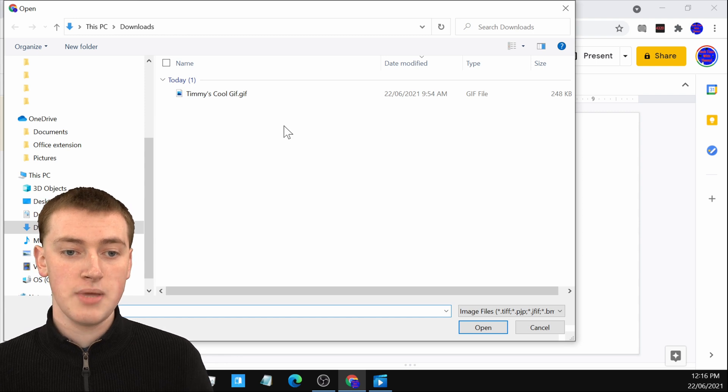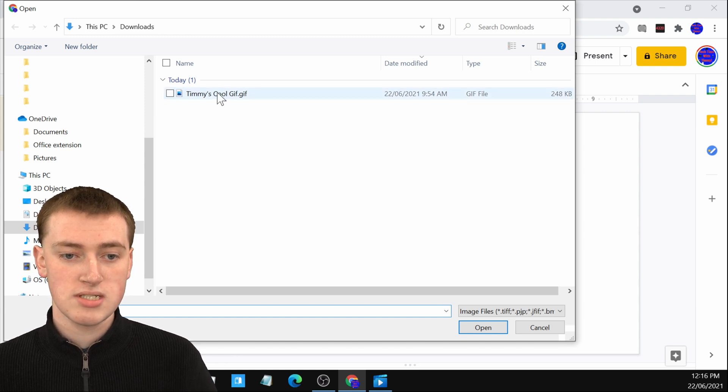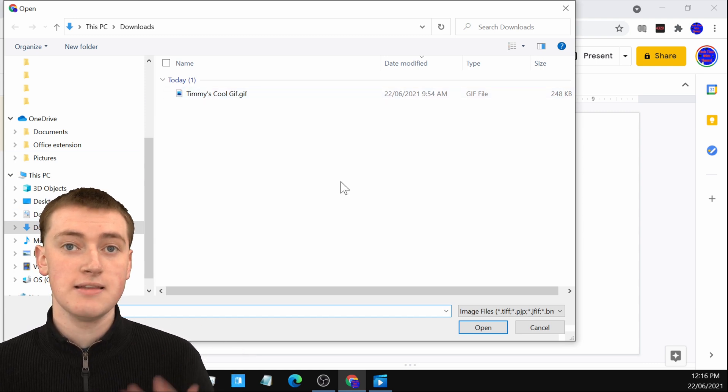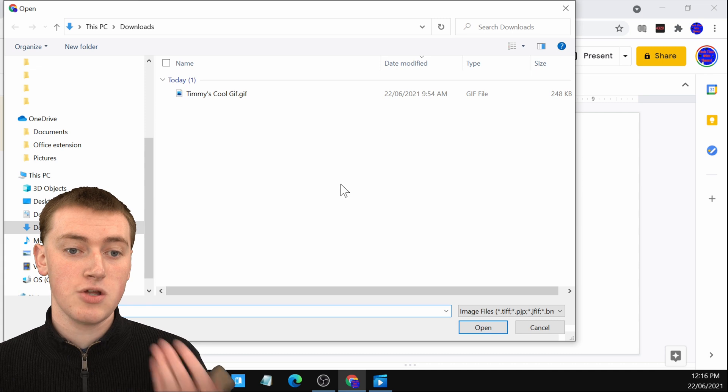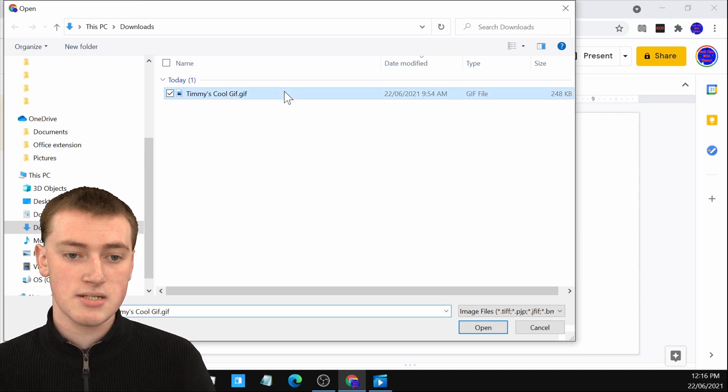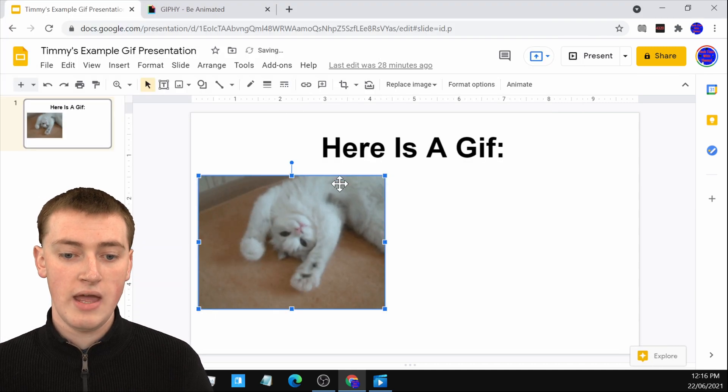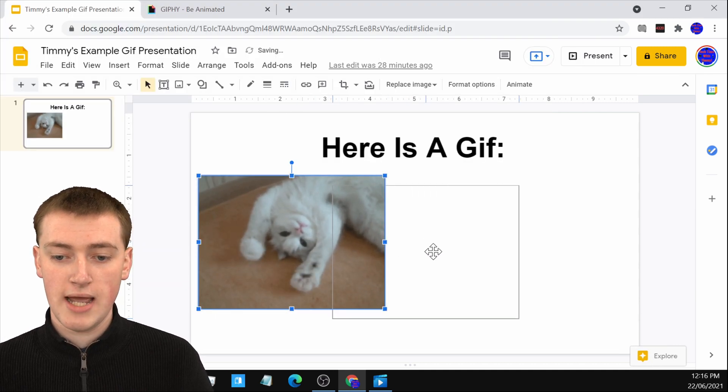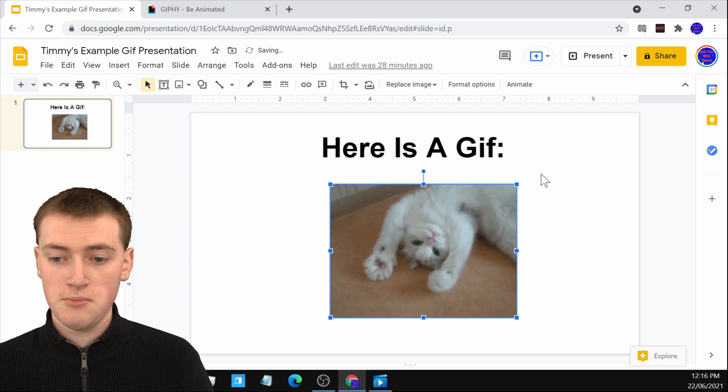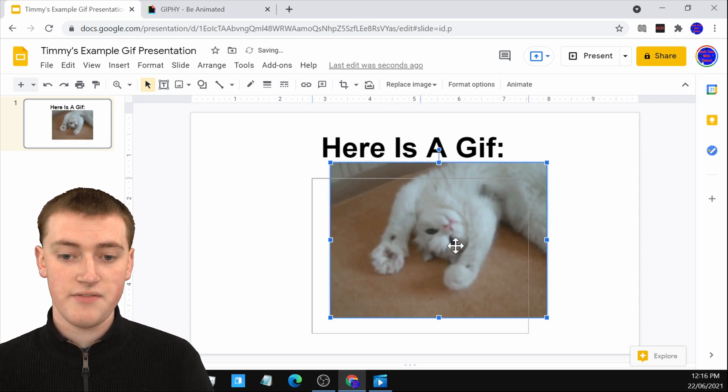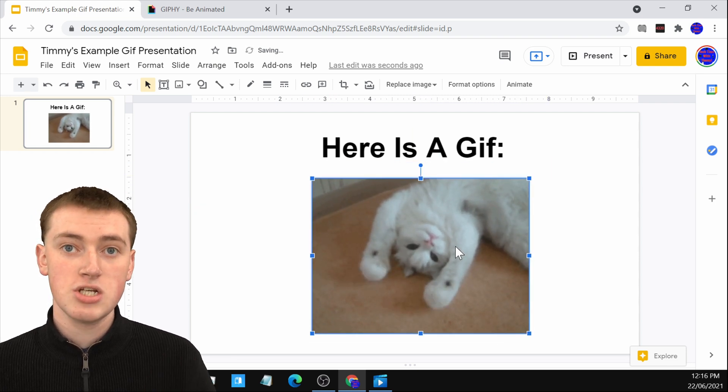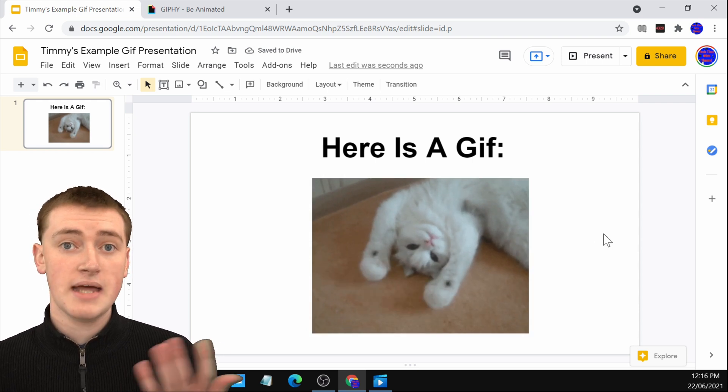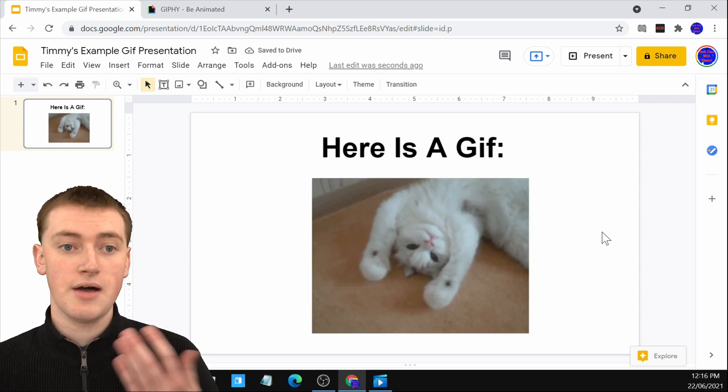And now you'll be able to select your GIF so you can just find it in the files app like you normally would and then select your GIF and it will put it straight in here. You can move it around, change the size of it. It's just like having a normal image in your Google Slide and that's all there is to it.